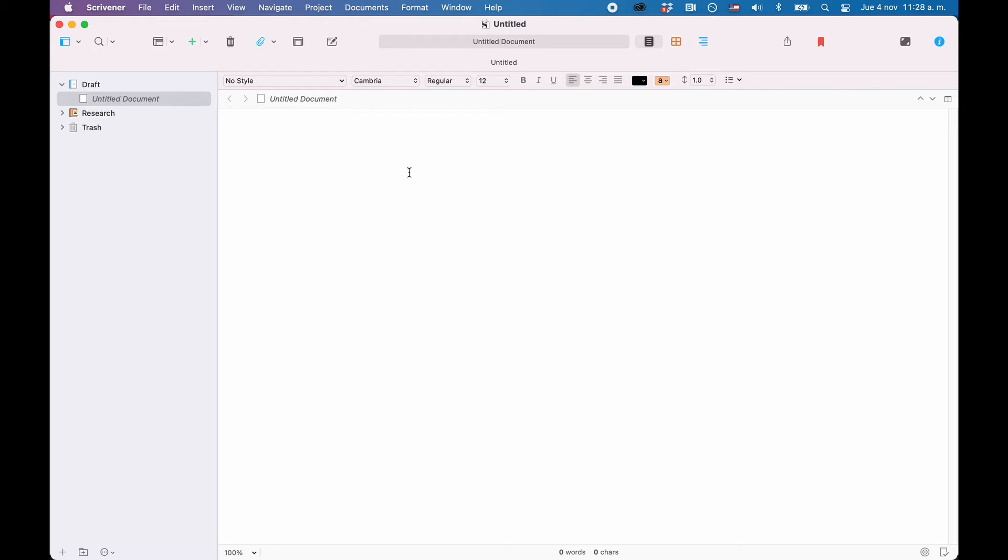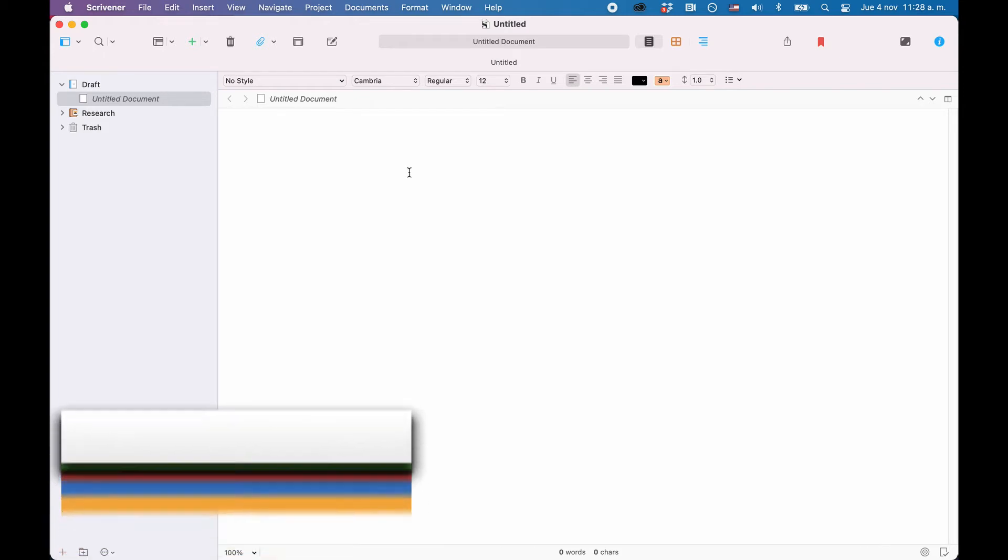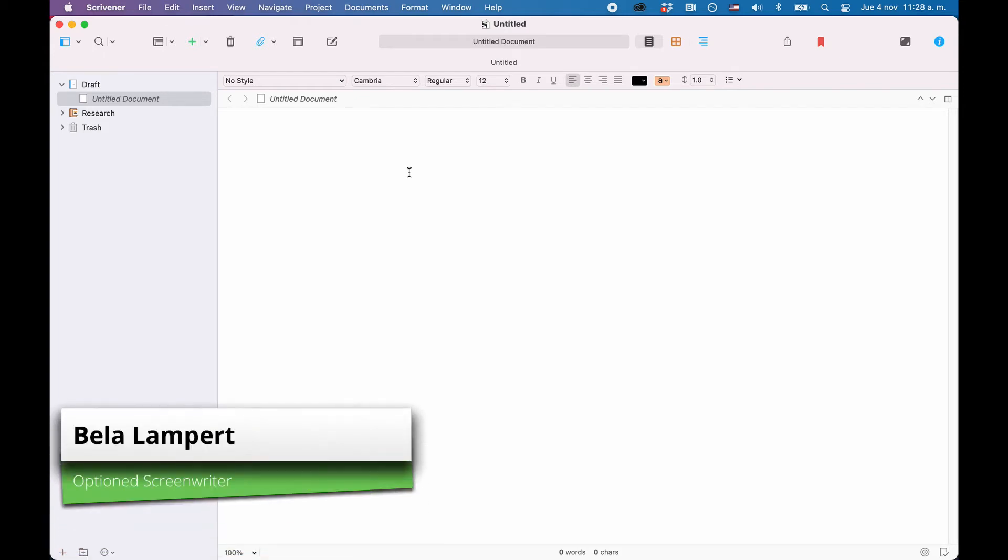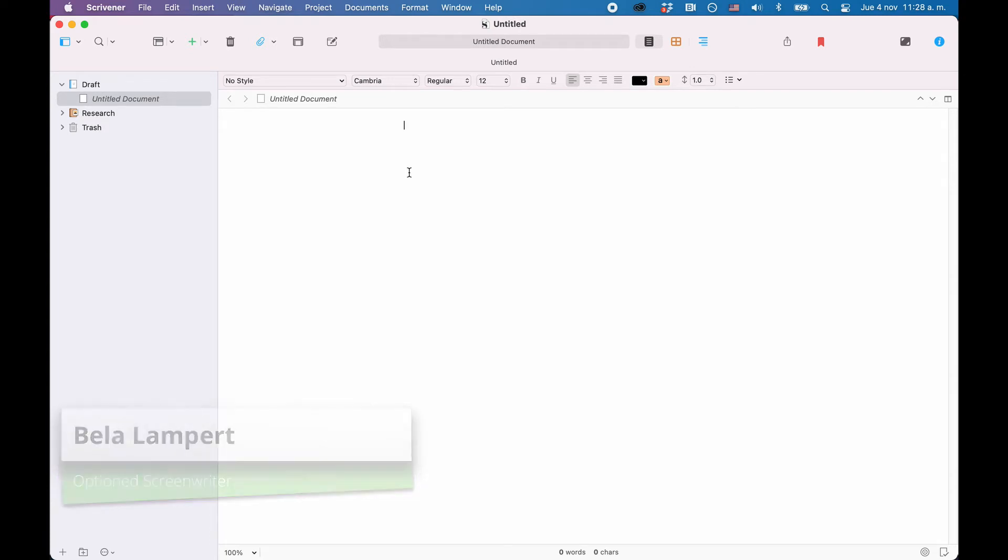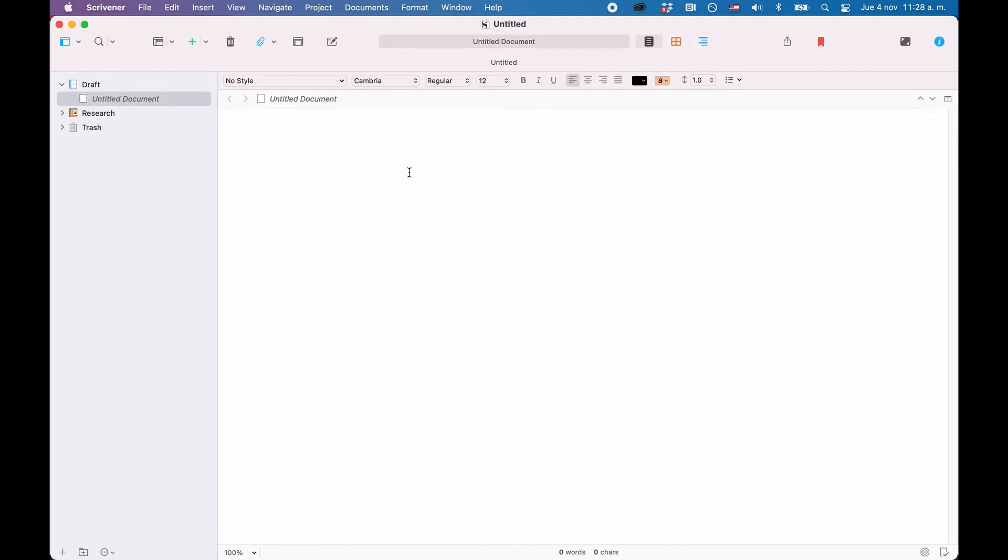In this video, we're going to have an overview look at Scrivener in order to see what its basic working principles are. Scrivener is a very powerful writing software that can do a lot of things for very different types of writers. But this can also make it a little bit daunting in terms of finding out how the functions you need for your specific kind of writing work.